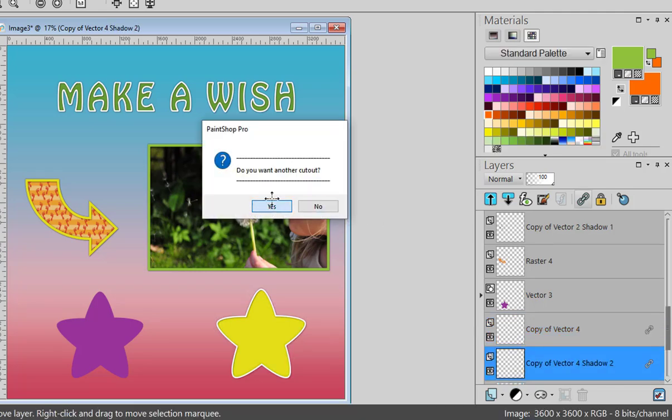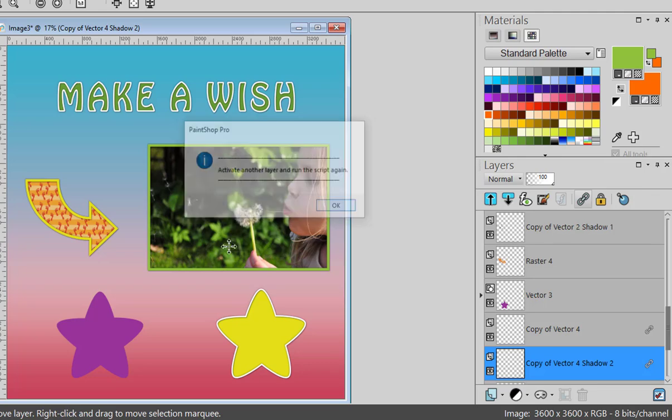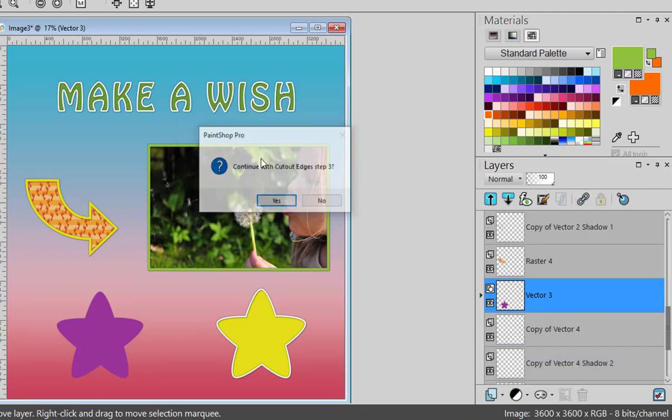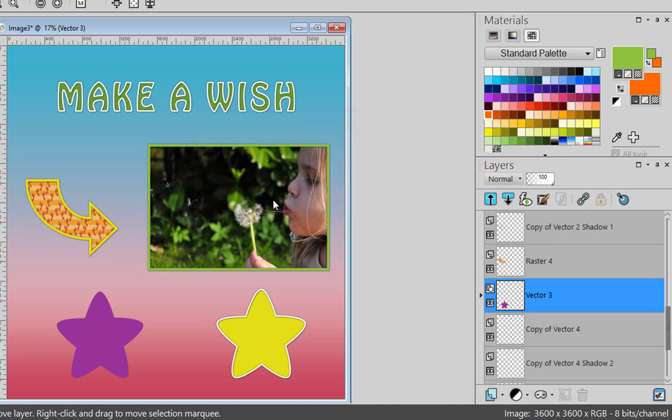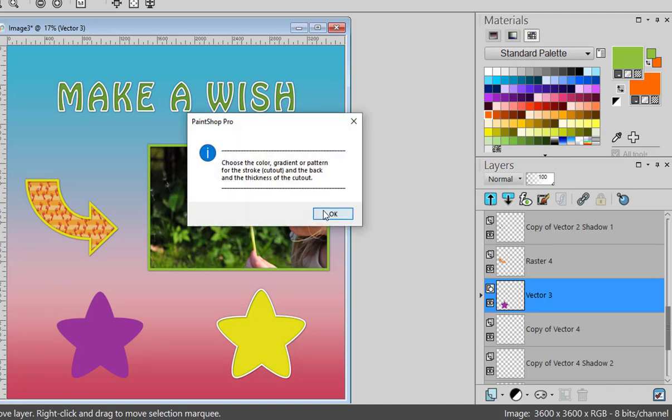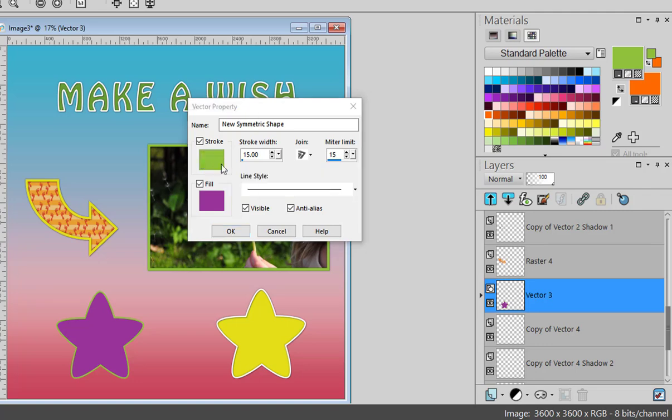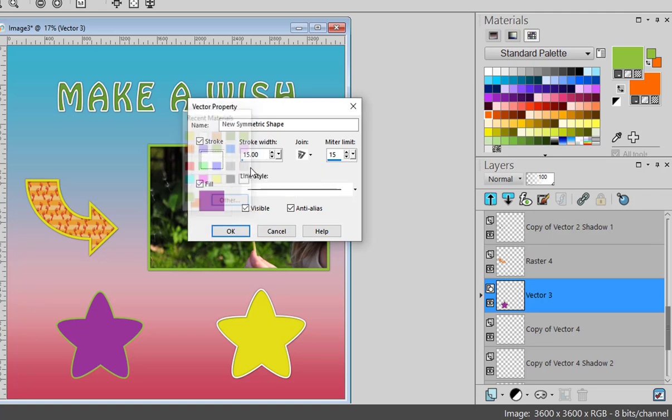And let's make another one for that purple star. I run again. And maybe I'll use white again. And maybe this time I'll make it 35 pixels.